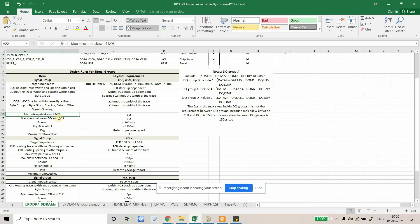This is all the important information. The sheet is saying the maximum intrapair skew of DQS should be 1 picosecond. The clock is the reference signal for DQS. So DQ and DQS should be tightly length matched.